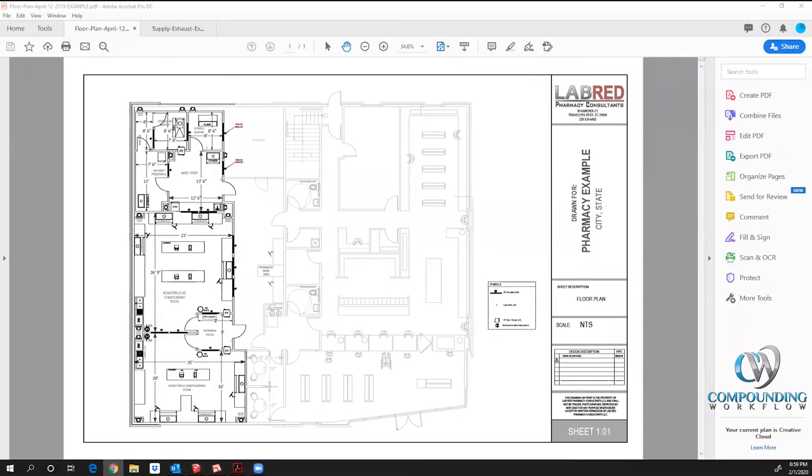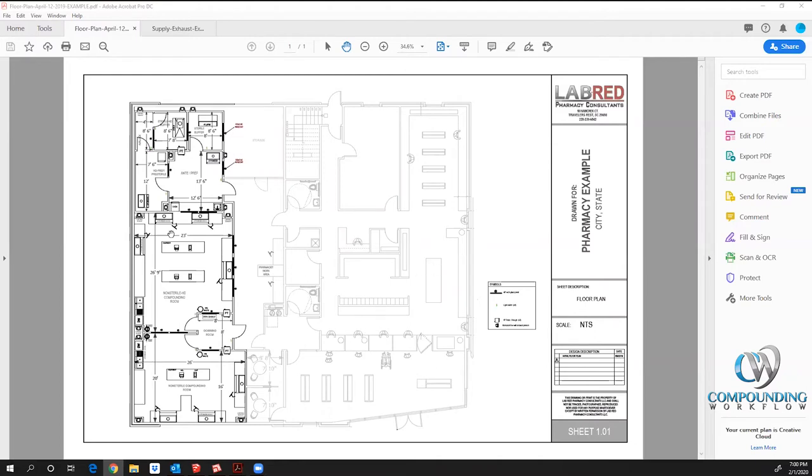I want to introduce you to the two main design components that we work through with the general contractors, architects, and engineers. Those folks are going to be introduced into this project, and we do that through two design criteria. Number one is the floor plan. This is a two-dimensional floor plan.